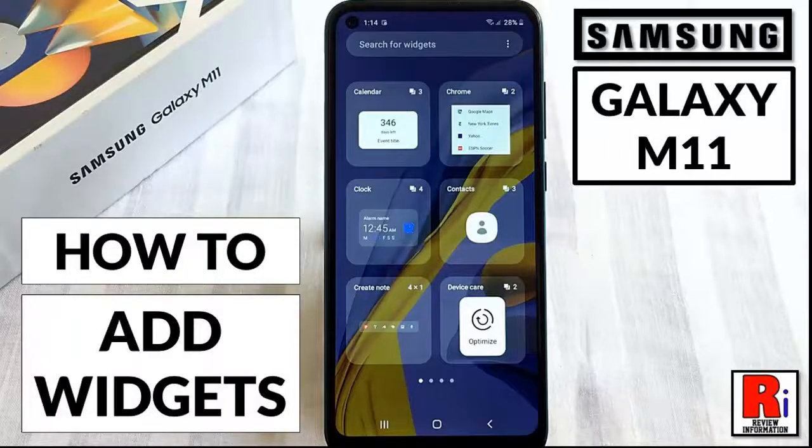Hello viewers and welcome to review information. In this video I will show you how to add widgets on the home screen on Samsung Galaxy M11 smartphone.